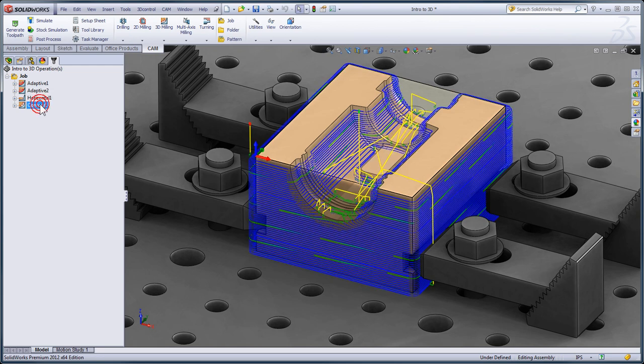Now, looking at the contouring strategy, it's obvious that we're machining just the steep areas. As we get into the shallow areas, we're no longer producing a toolpath. So this is the result we're after.